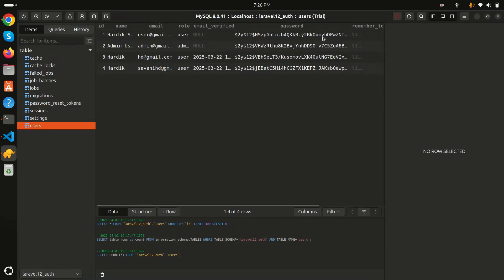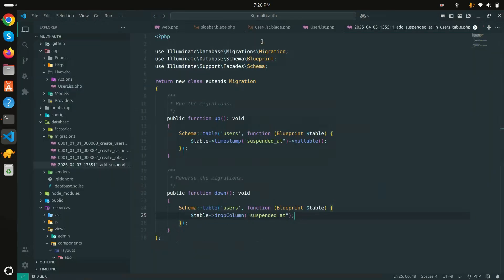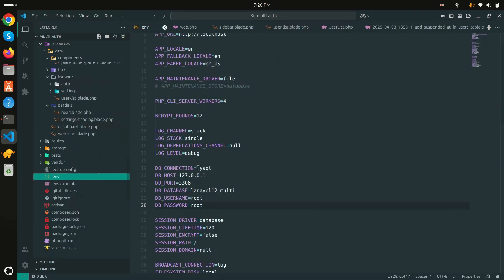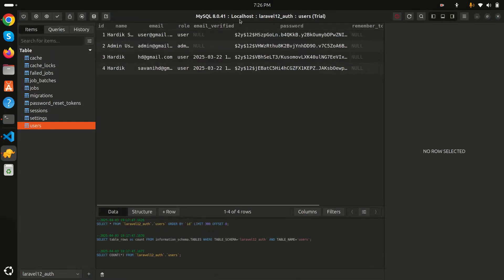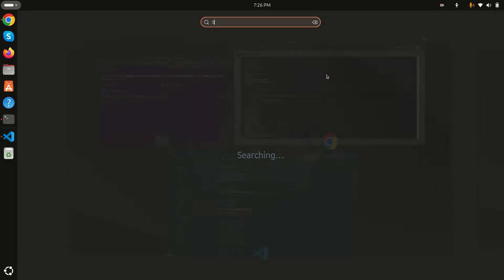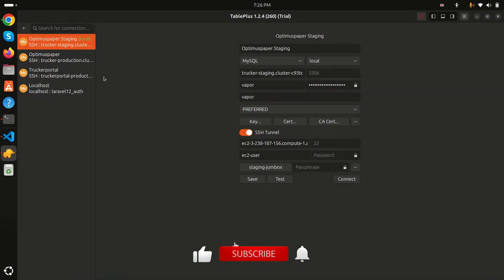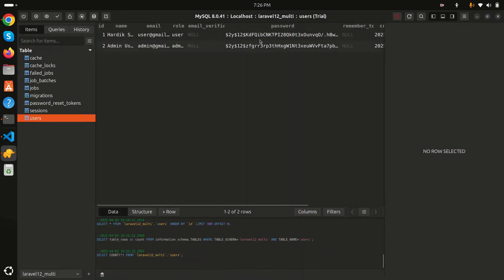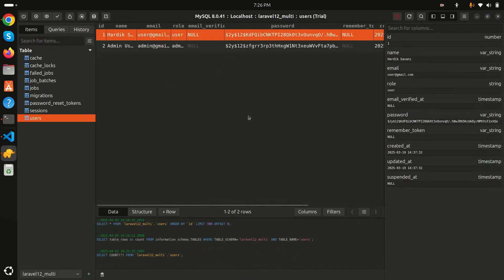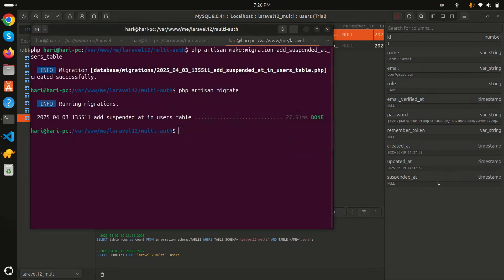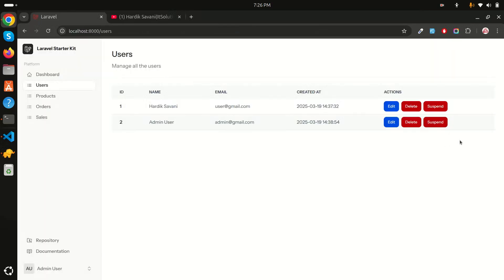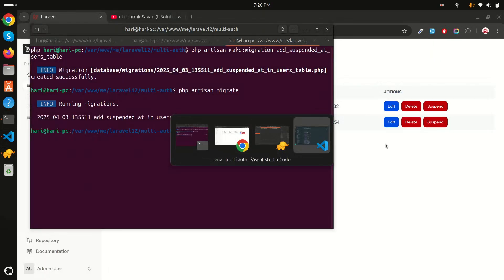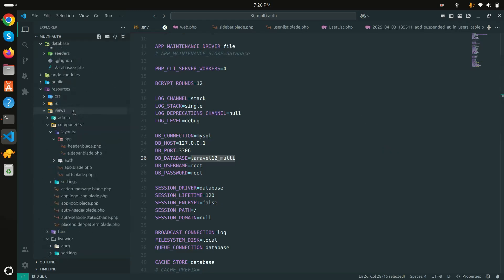It seems I was connected to a different database, so let me connect to the correct one — `multi` — in TablePlus. Going to the users table I can confirm the `suspended_at` column has been added. Now when the suspend button is clicked it should call a `suspend` function on the User model.